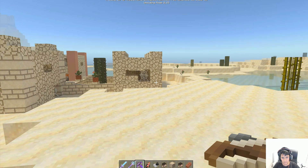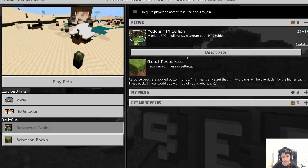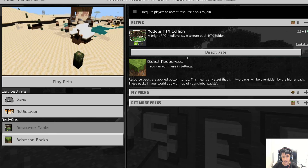Okay, so that was Model RTX. Now I'll deactivate this and show you the very last one — Razzle Core RTX Resource Pack. This one is normal Minecraft except with a few twists.